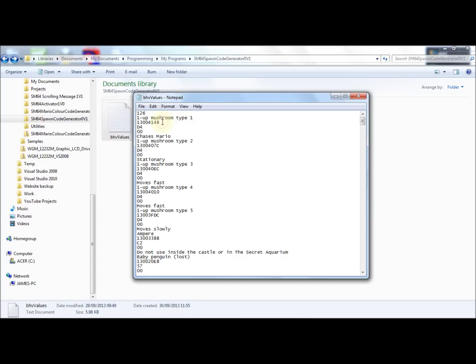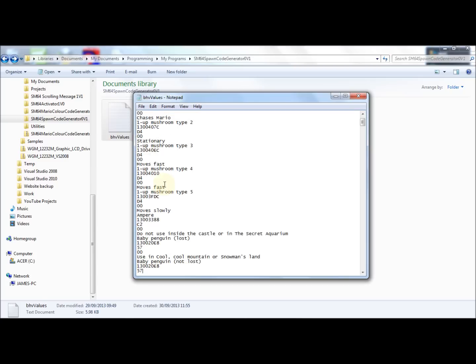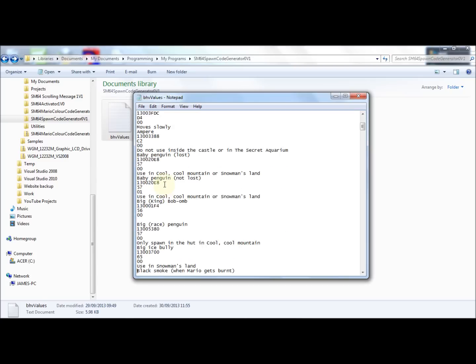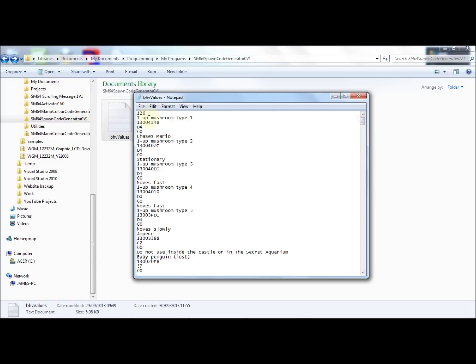Then the object behavior segment and offset value. Then the behavior graphic ID, behavior extra value, and then the notes. If there are no notes, like in some of the objects further down, you just leave it blank. So you just have to repeat those values: name, offset and segment, graphic ID, extra, and notes for every single object.